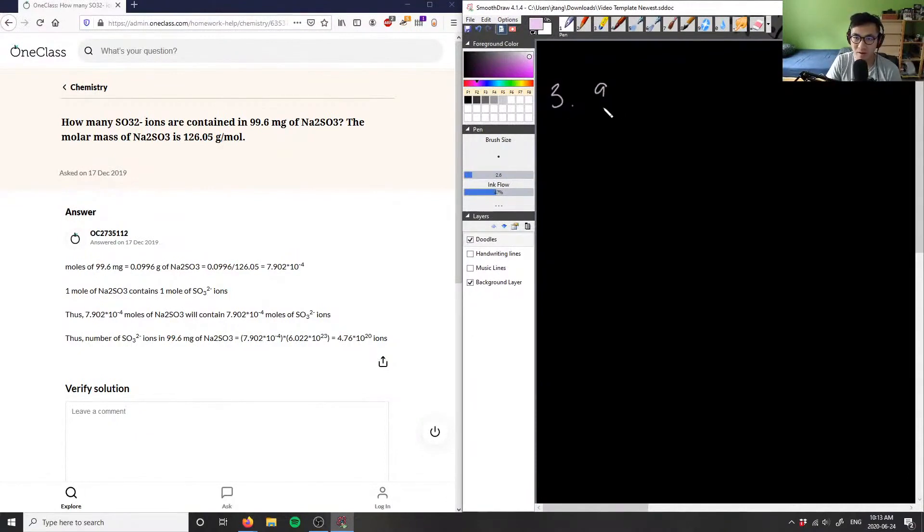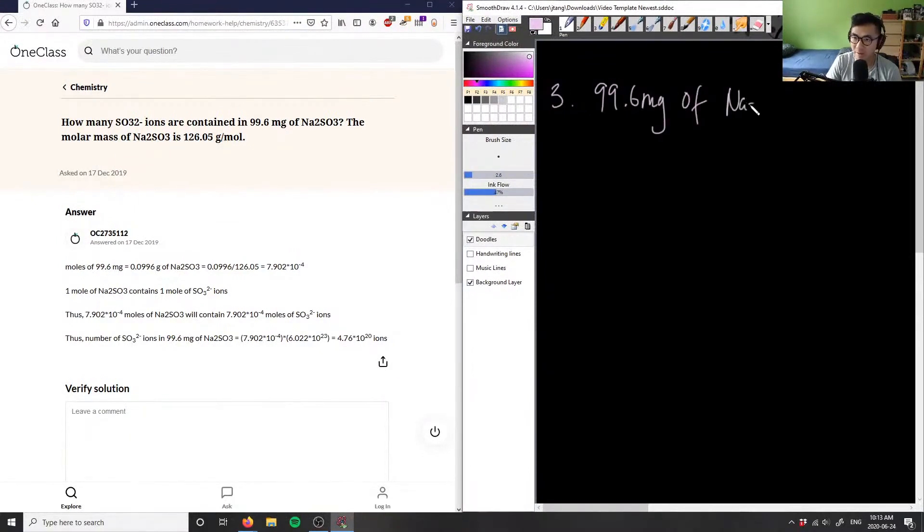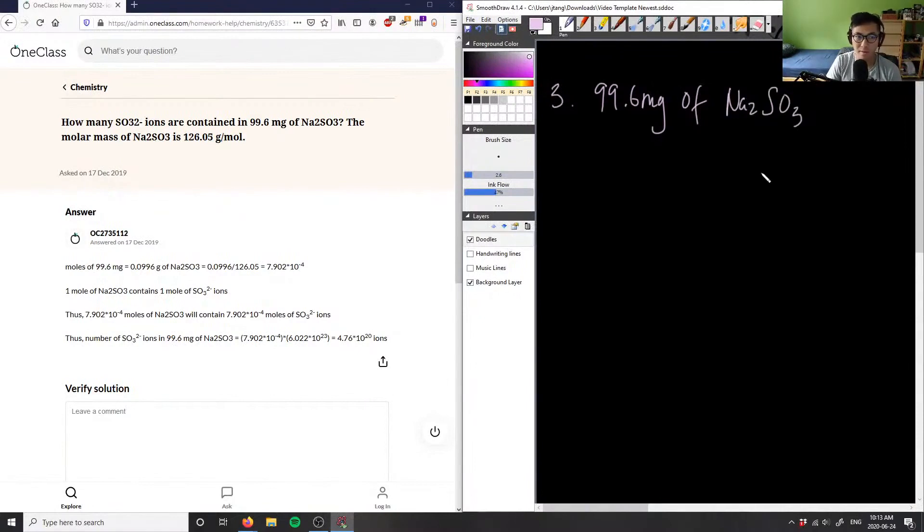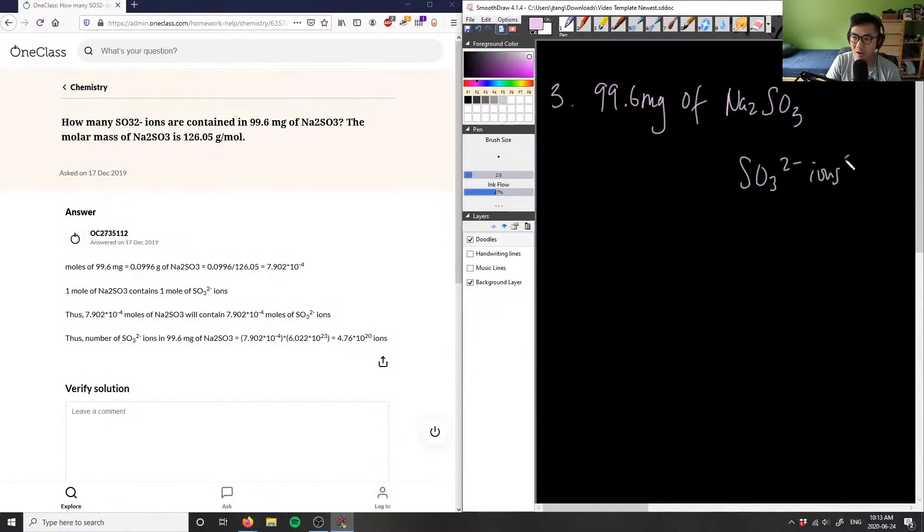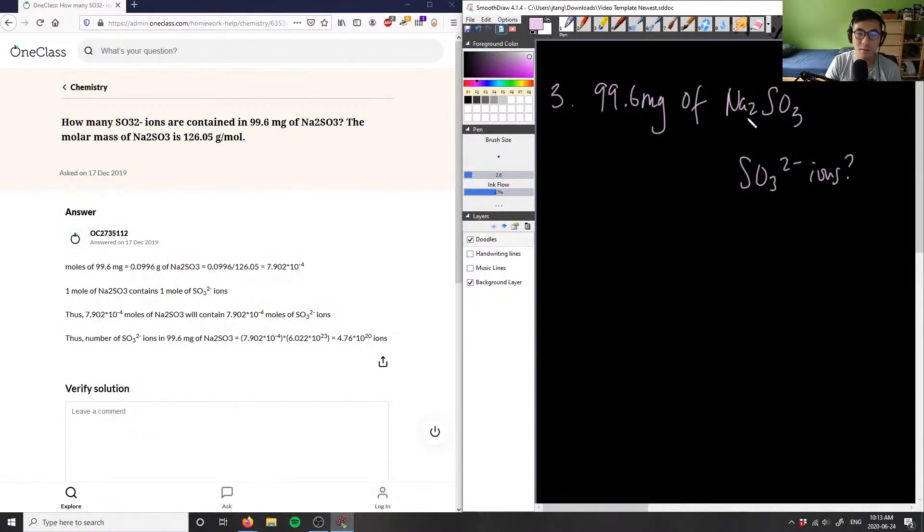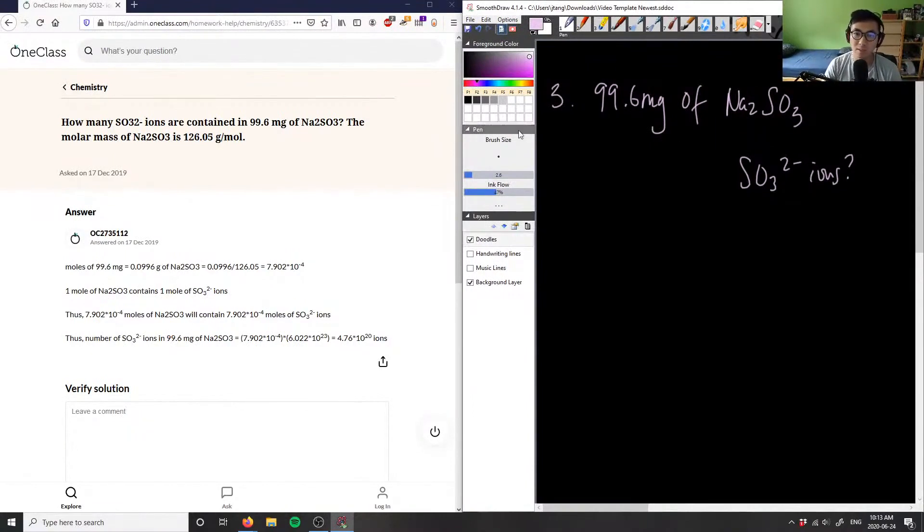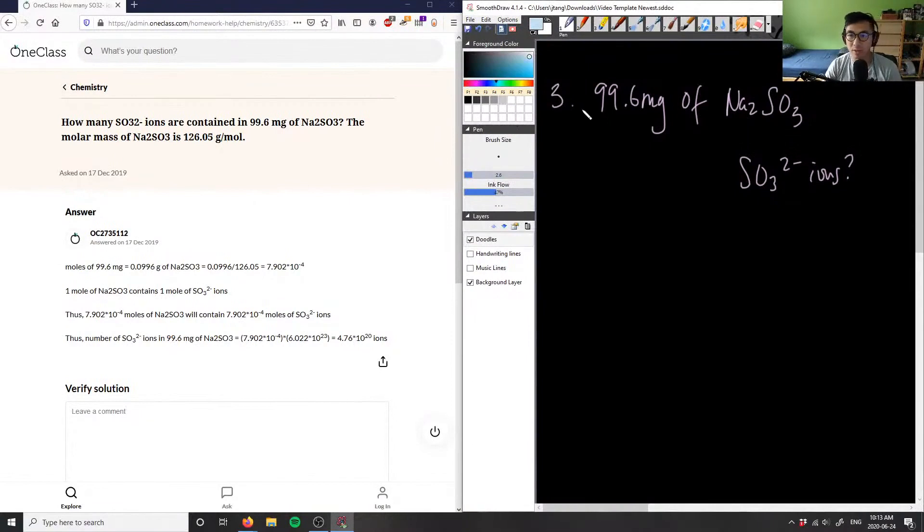We have 99.6 milligrams of Na2SO3 and we want to figure out how many SO3^2- ions are in the sample. When we visualize this problem, we want to see that our units are correct first. We have 99.6 milligrams, so first we want to convert that into grams because that's the SI unit when we're calculating moles or molar mass.